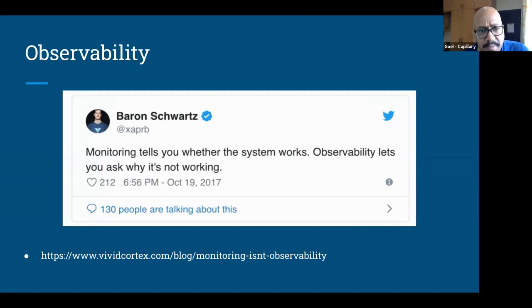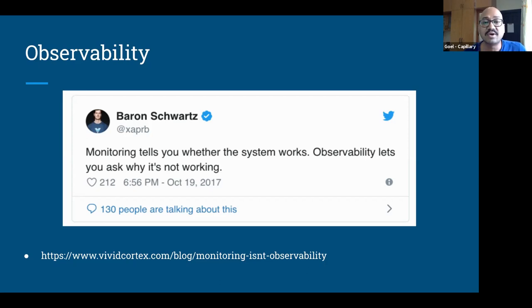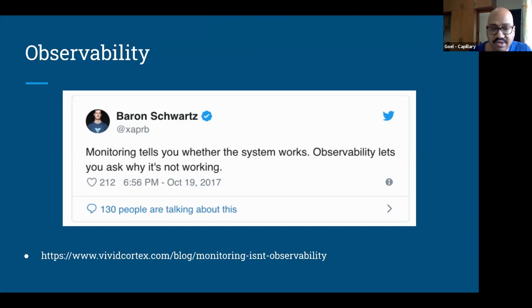Barron Shorts, one of the well-known names in relational databases and chief architect of Percona, also built VividCortex — a very nice tool to monitor and keep your databases up and running. He mentions it in a very clear and lucid way: monitoring tells you whether the system is working; observability will help you understand why it is not working. That's why, as the distributed systems ecosystem is becoming more and more common, observability is picking up at a similar pace.